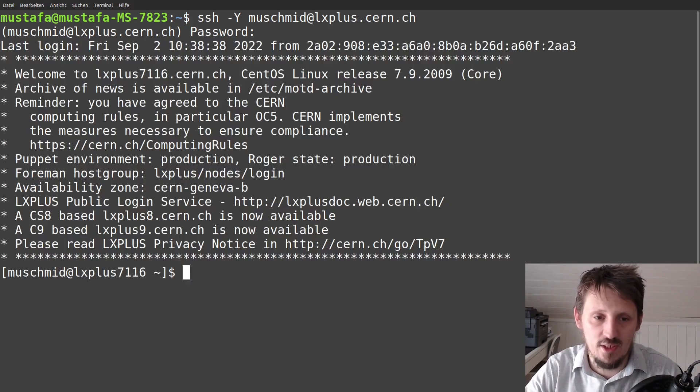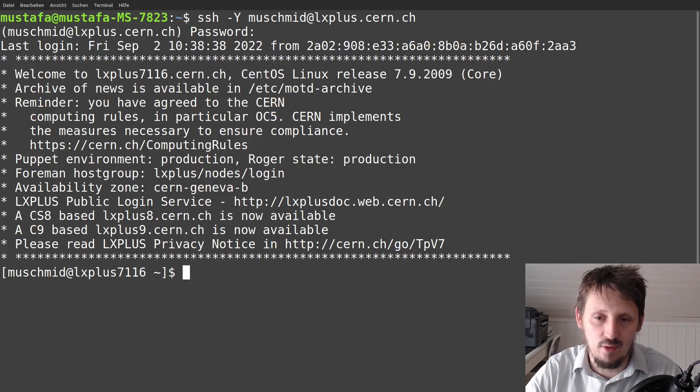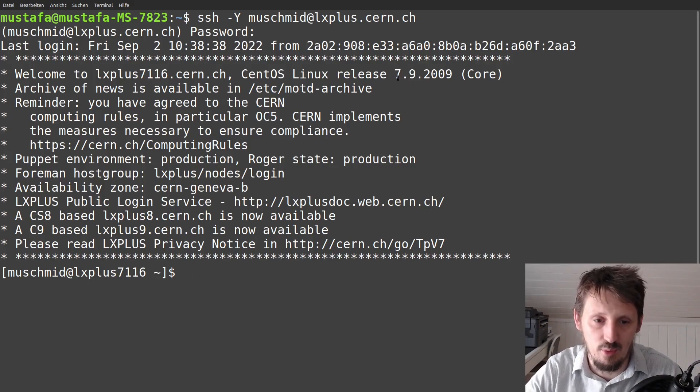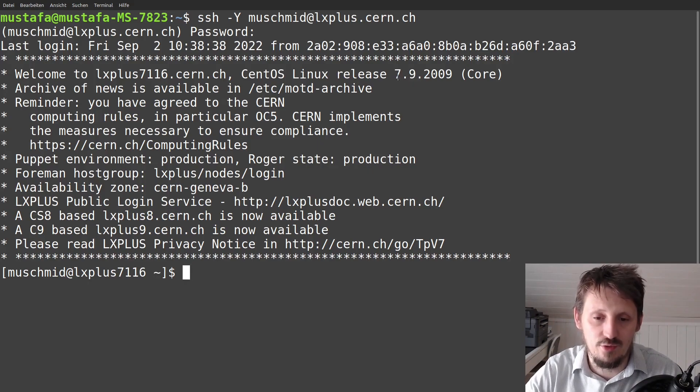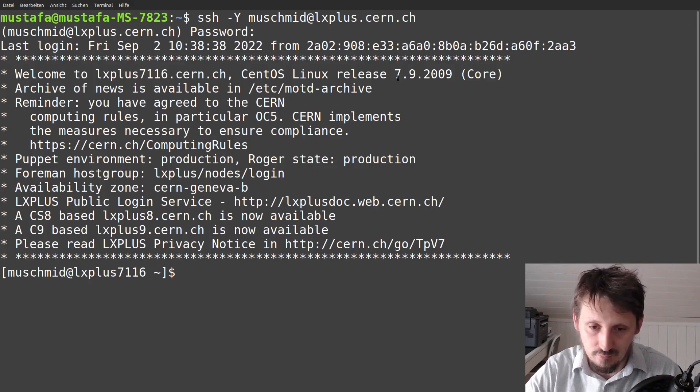And if everything works well, you see this kind of message here which shows that you are actually using now or you are actually accessing machine using CentOS Linux release 7.9 and that all the software which you use now has been compiled on this system.